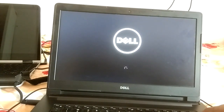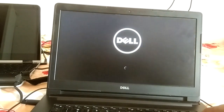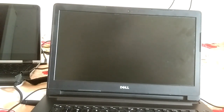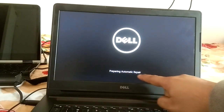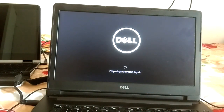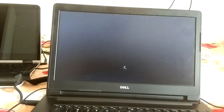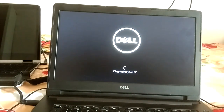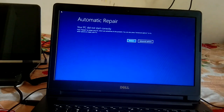Shut it down again, then press the power key once more. This time you will see 'Preparing Automatic Repair' on screen. Wait for it — it will then say 'Diagnosing your PC'. Once done, you will see the Automatic Repair screen. Click Advanced Options.